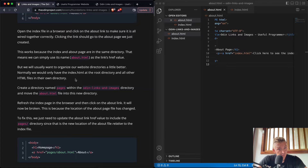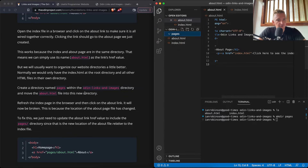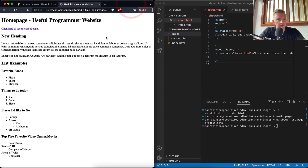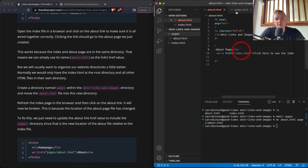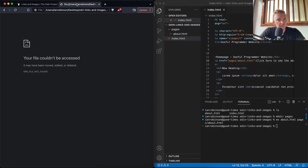We usually want to organize website directories a bit better. Normally we'd have index.html as the root and all other HTML files in their own directory. Create a directory named 'pages' within the Odin links-and-images folder. Then move about.html into pages — either by dragging or using 'mv about pages/about'. Now refreshing the index page will break the link because the location of the about page has changed. To fix it, update the href to 'pages/about'.